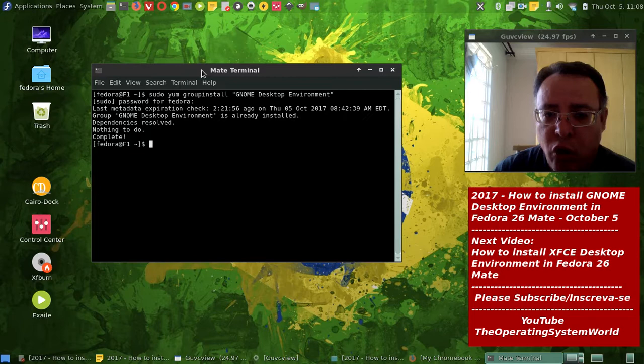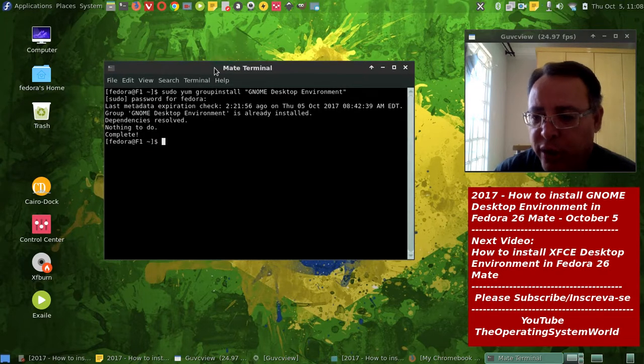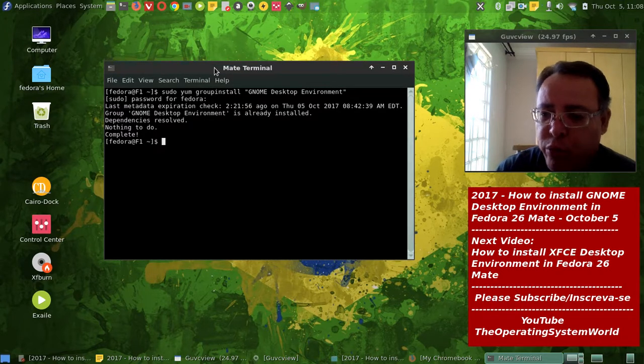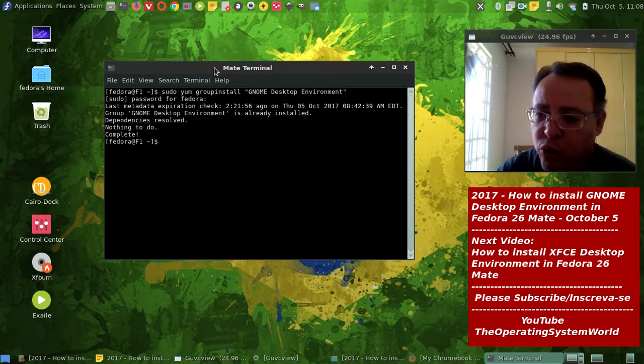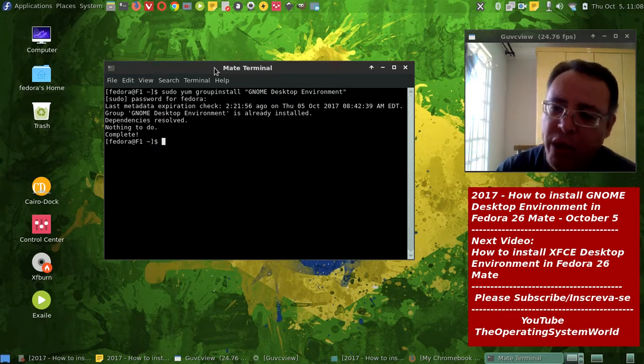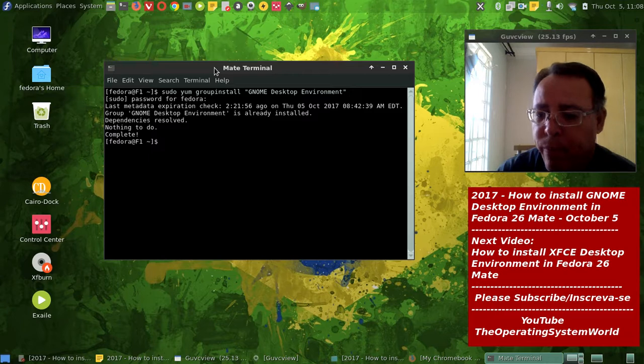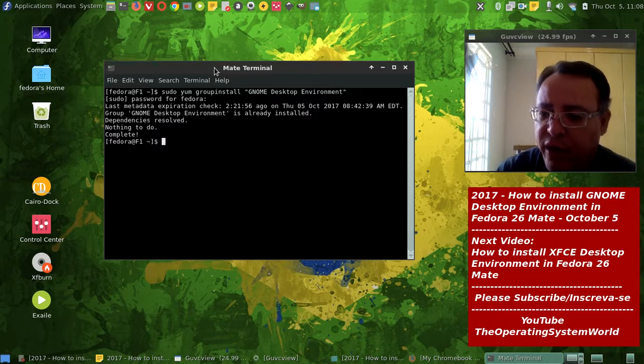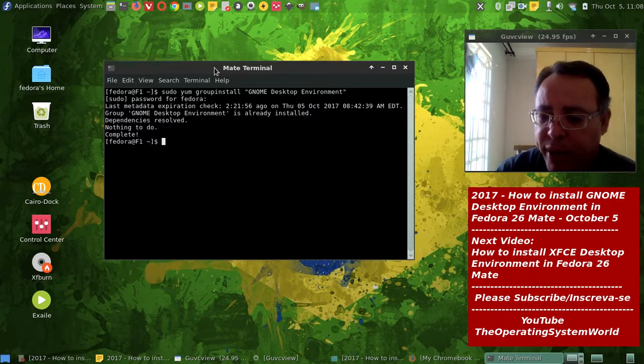So, using the same home partition, you can have multiple desktop environment, so it's a good way to, sometimes you want to use GNOME, or when I use the XFCE, or MATE, or Cinnamon desktop.